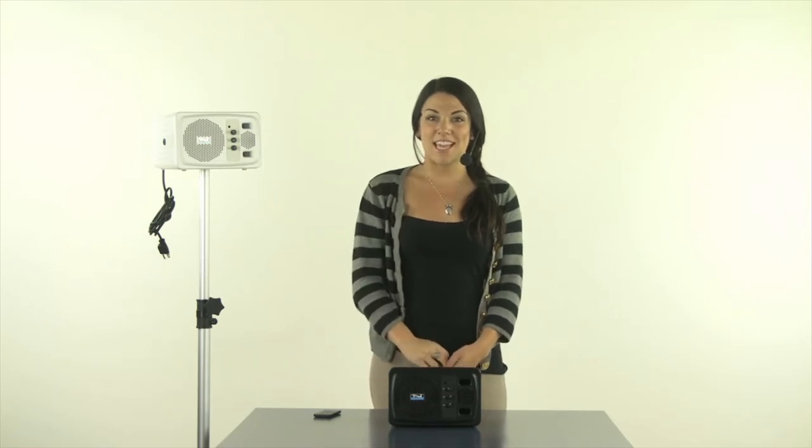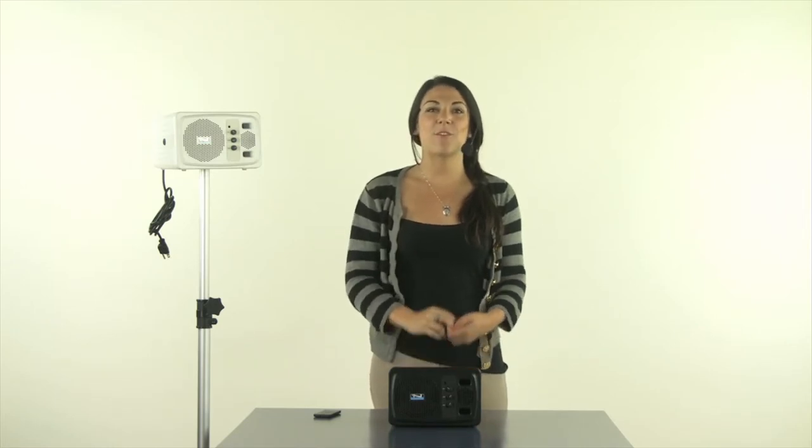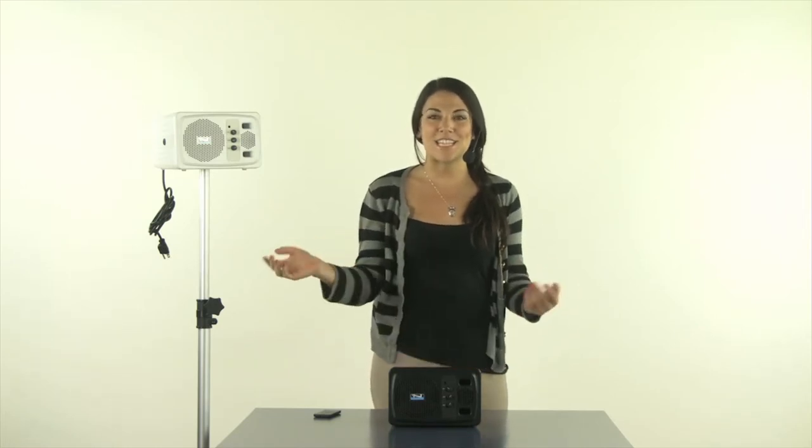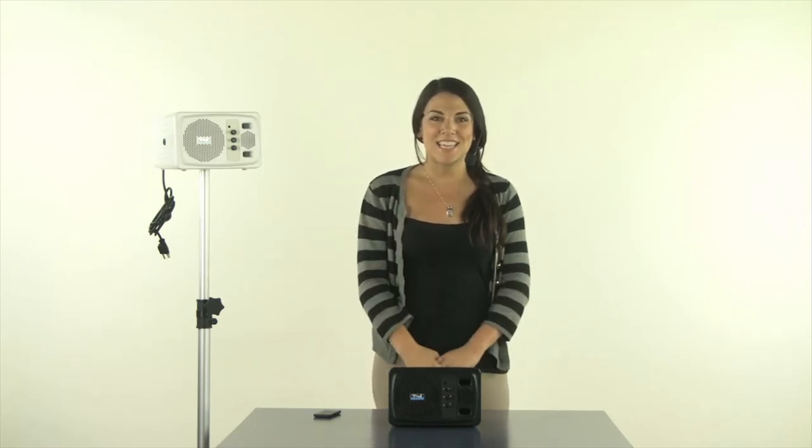This speaker is lightweight, easy to use, and will fill the room with your voice. It projects speech or music to crowds up to 100 people and can be used indoors or outdoors.